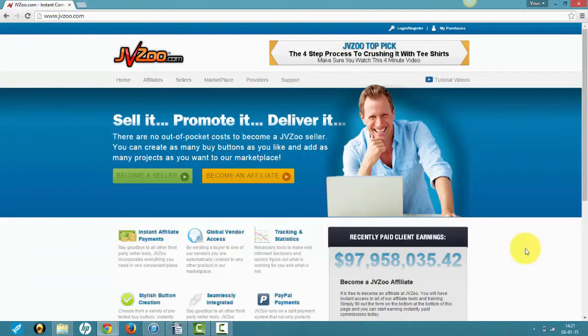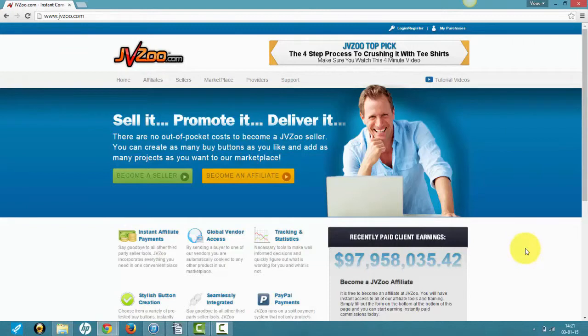I prefer JVZoo as I've never personally been a seller on Clickbank. I've been an affiliate but never sold any product on Clickbank. Why is JVZoo so good?